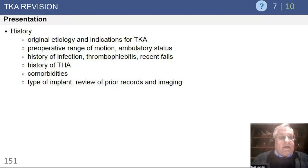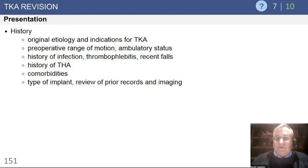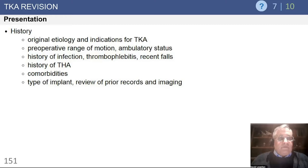When you see somebody with problems with their total knee, it's very important to take a history and perform a physical. H&P is the basis of all we do in medicine. It's amazing how many times a patient will tell you what's wrong — maybe not in exactly the words you're looking for, but if you listen to them, the clues are there.